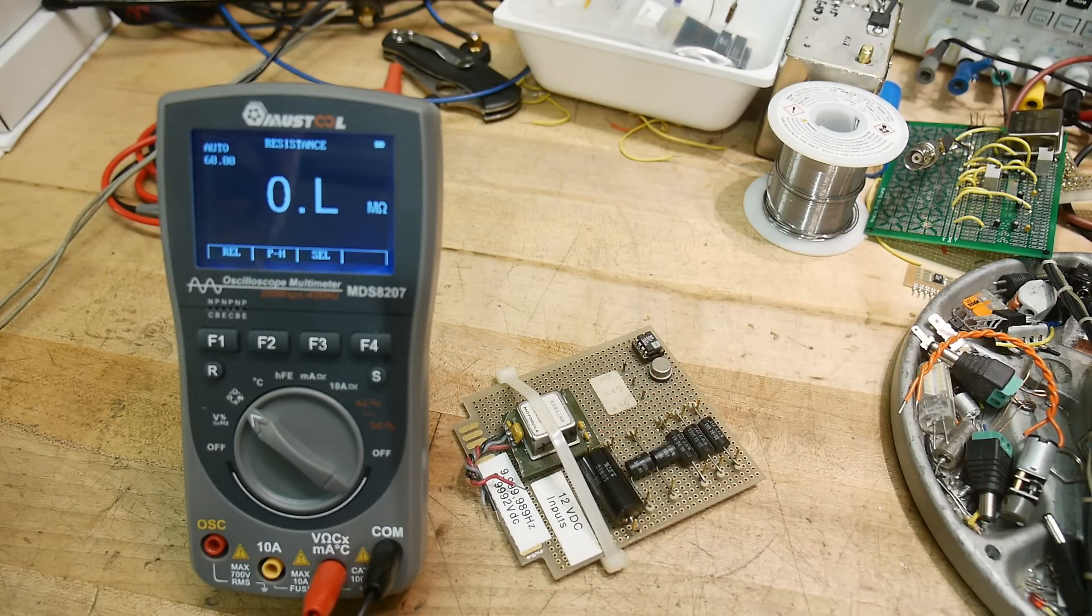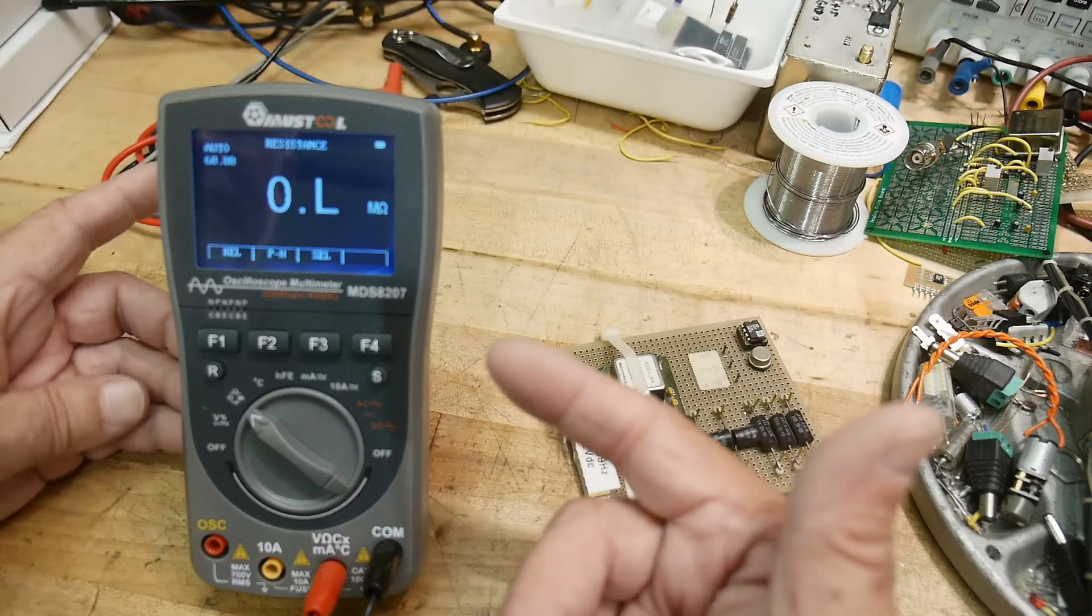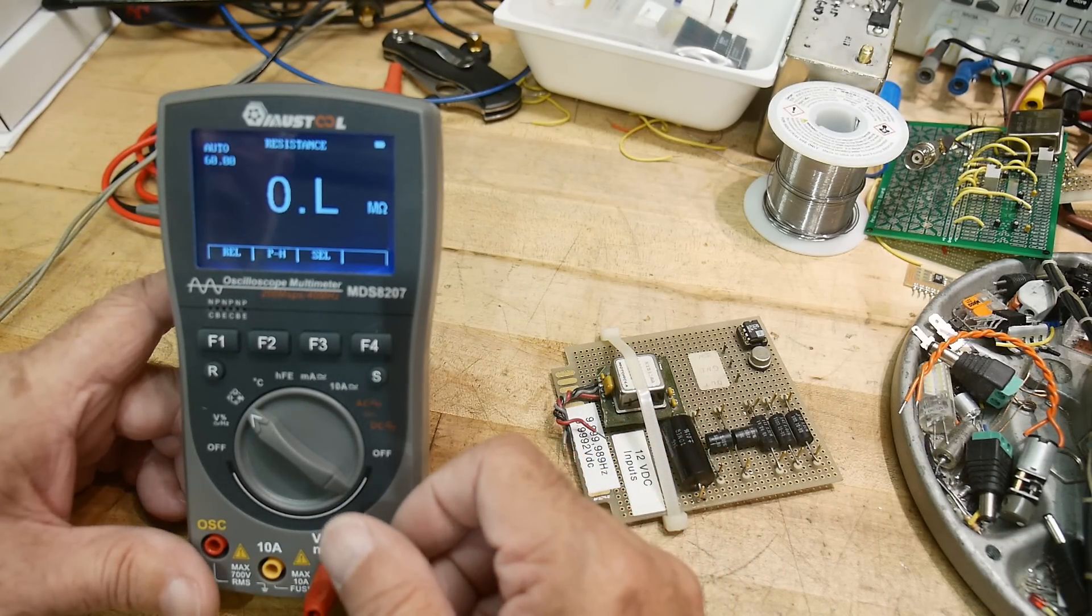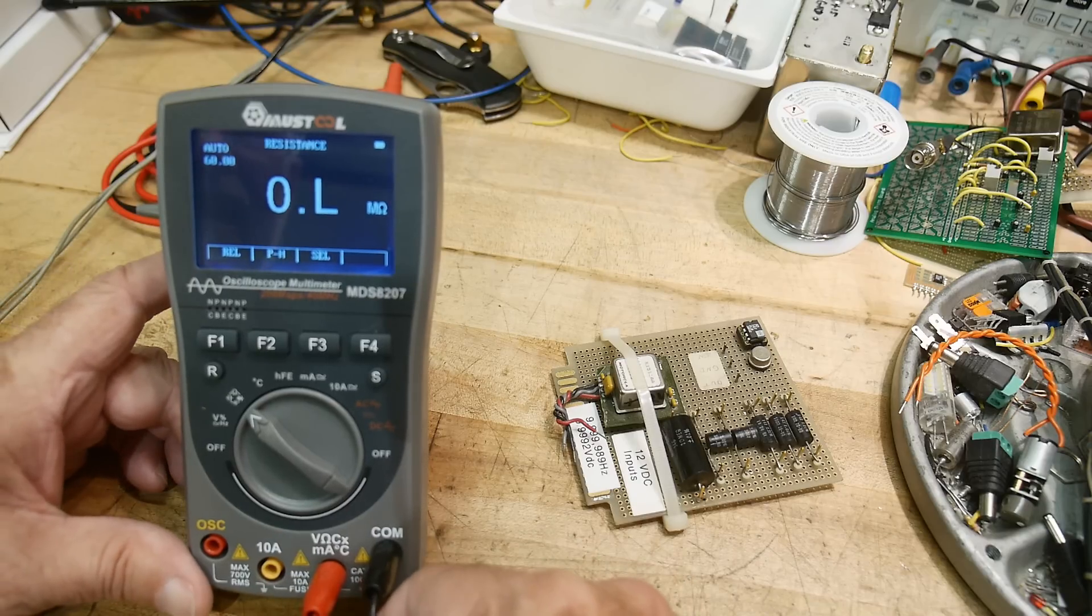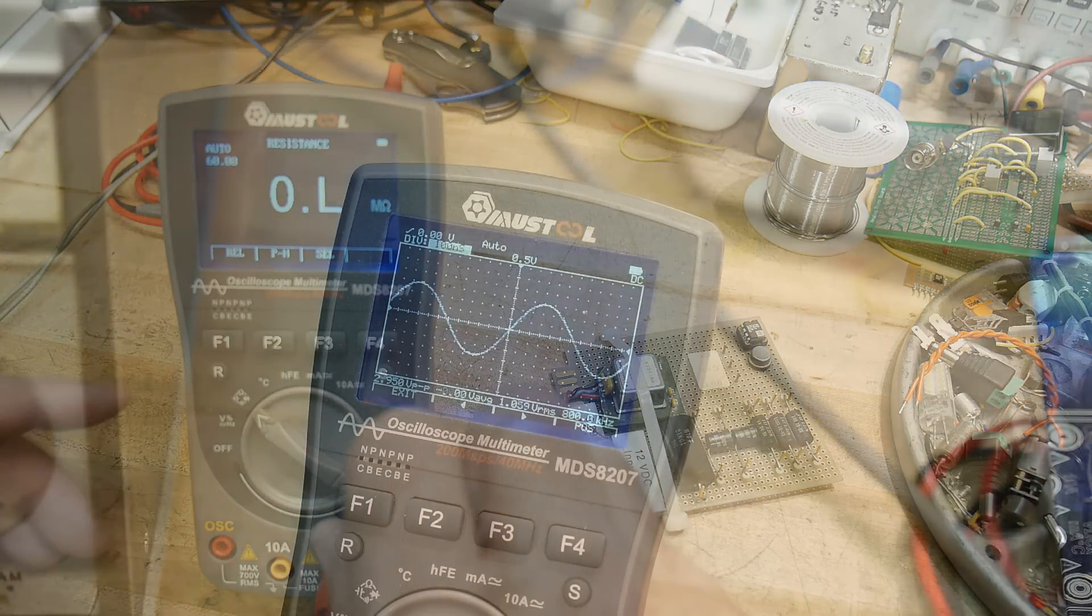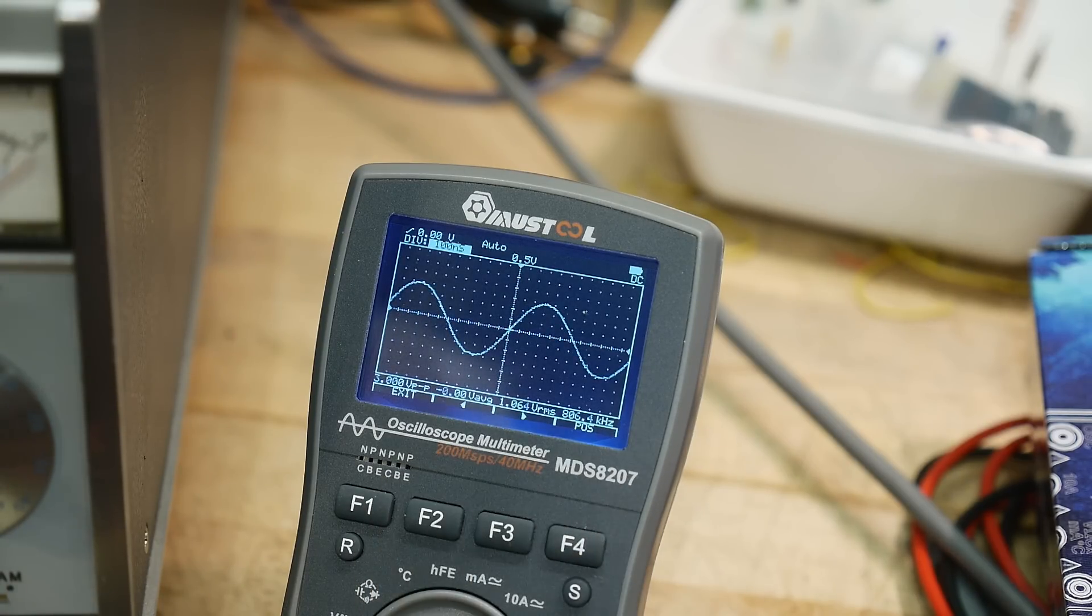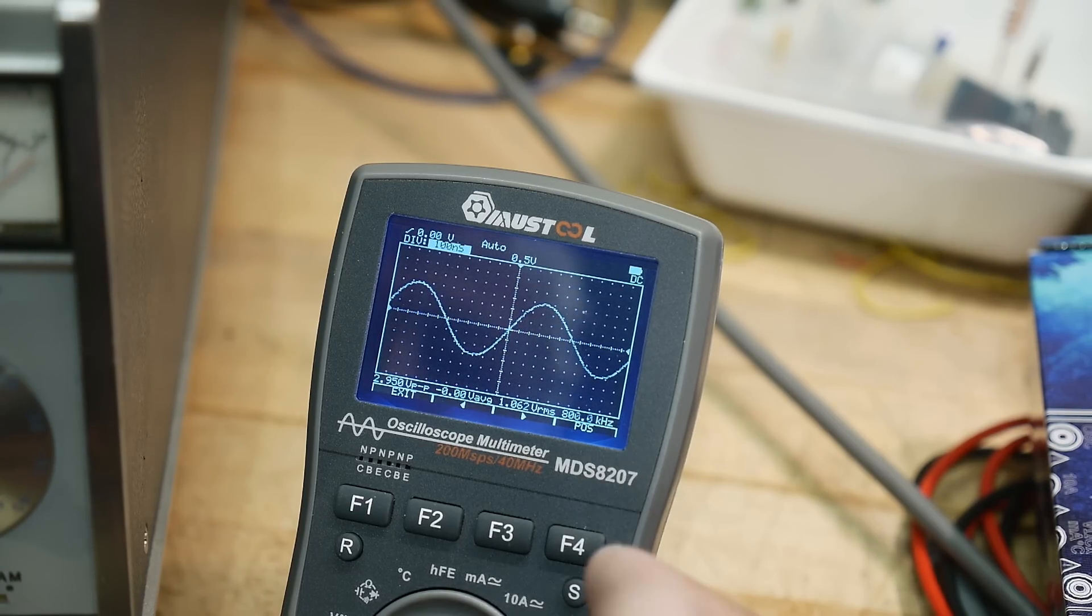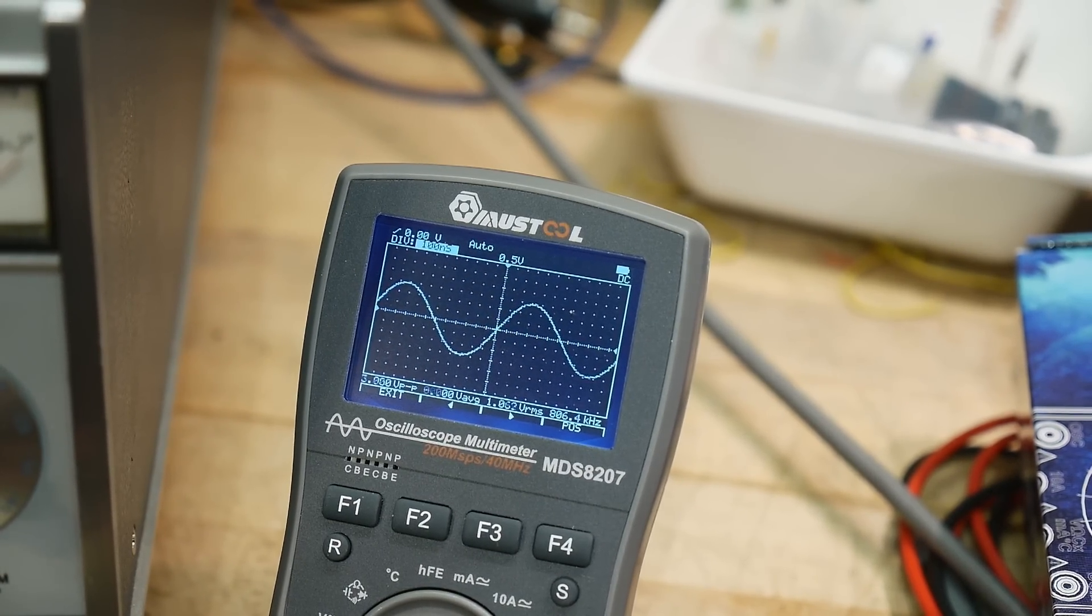I think the other thing I'll test is the bandwidth of the oscilloscope and see if it matches the spec sheet. Let's test the bandwidth. It says it's 200 mega samples per second, 40 megahertz scope. We're going to be using a generator and monitoring it with a fancy oscilloscope.